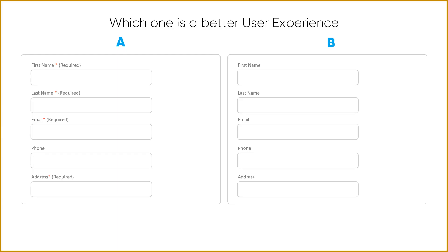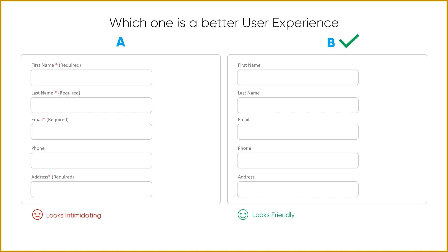Example three: which is a better user experience, A or B? Option A marks all required fields with red asterisks, while option B has no such indicators. Most users find the red asterisks very intimidating and feel forced to fill in details. Option B looks friendlier, and you can still capture incomplete fields by giving a subtle error message below or beside the form field.